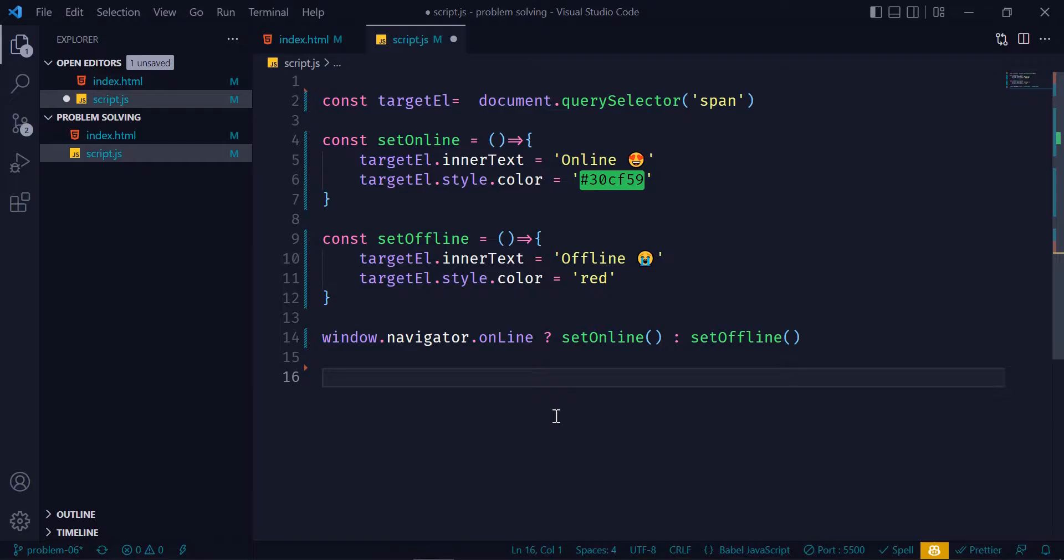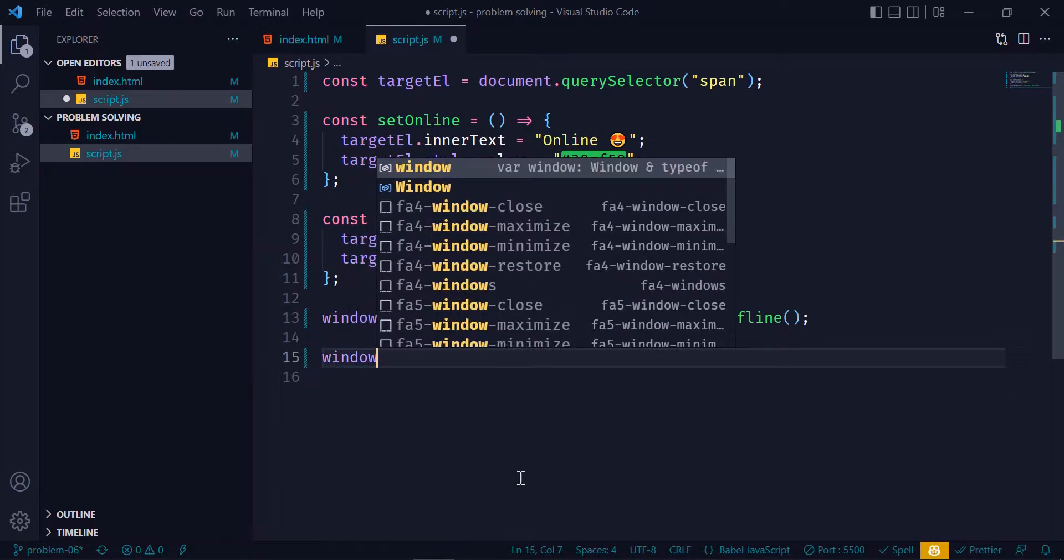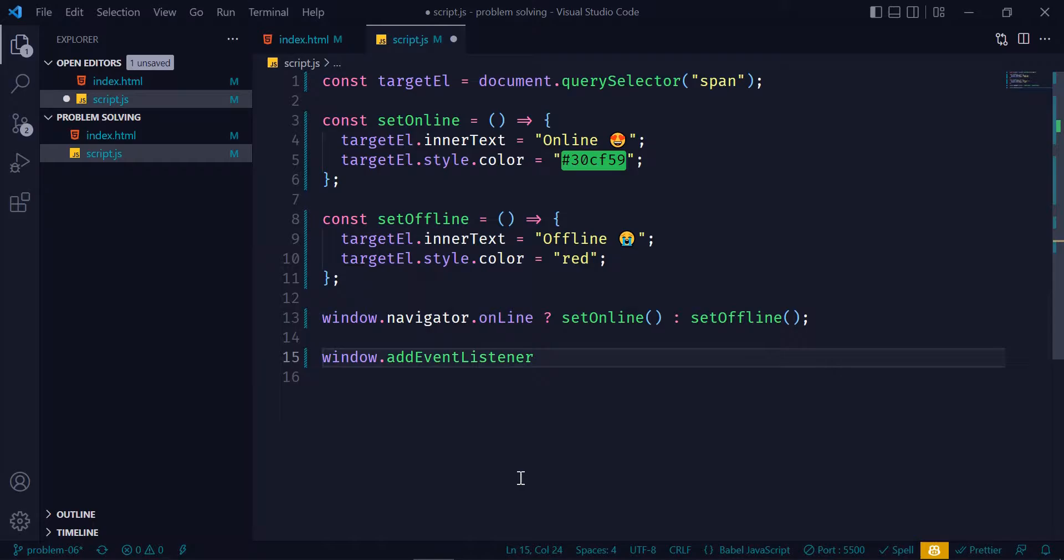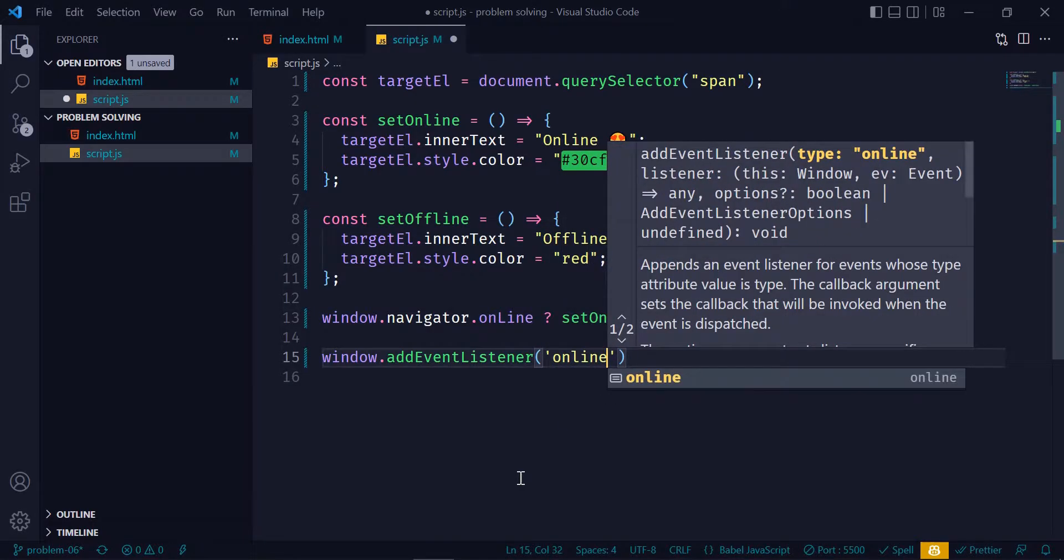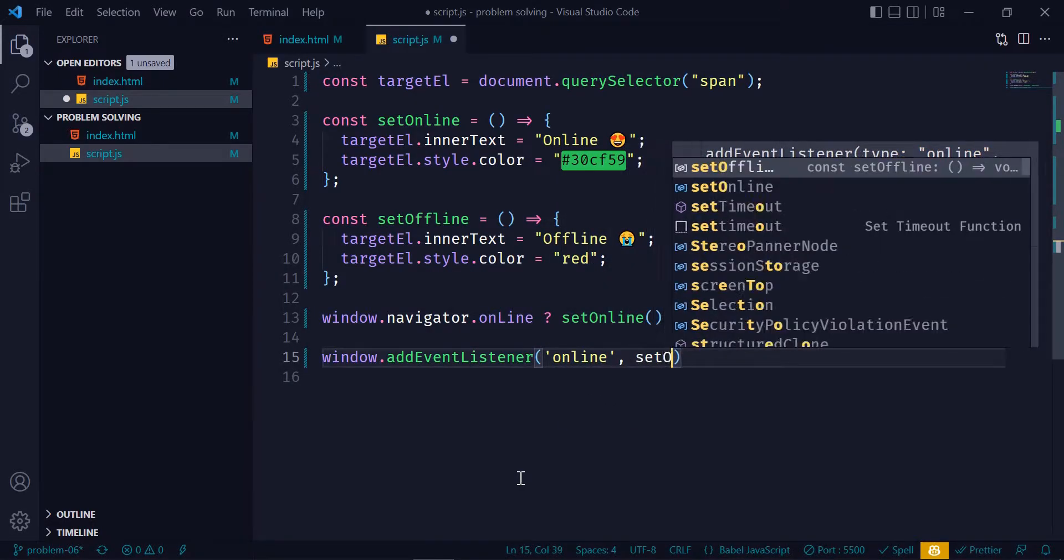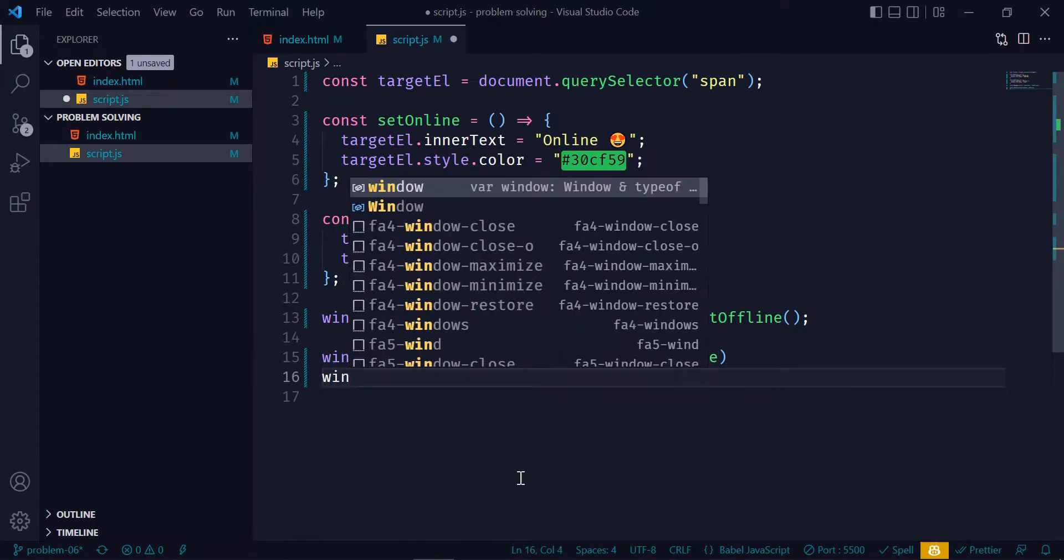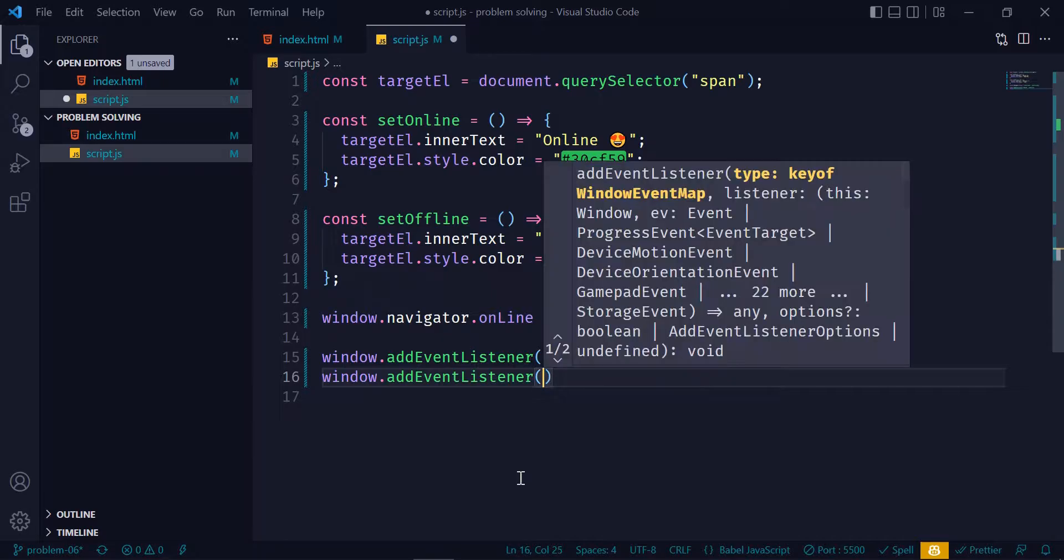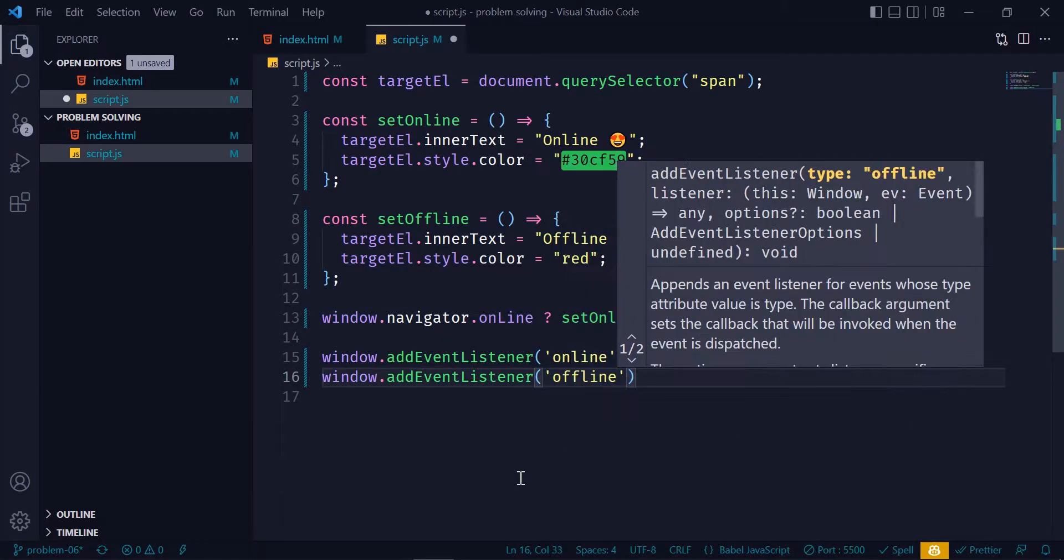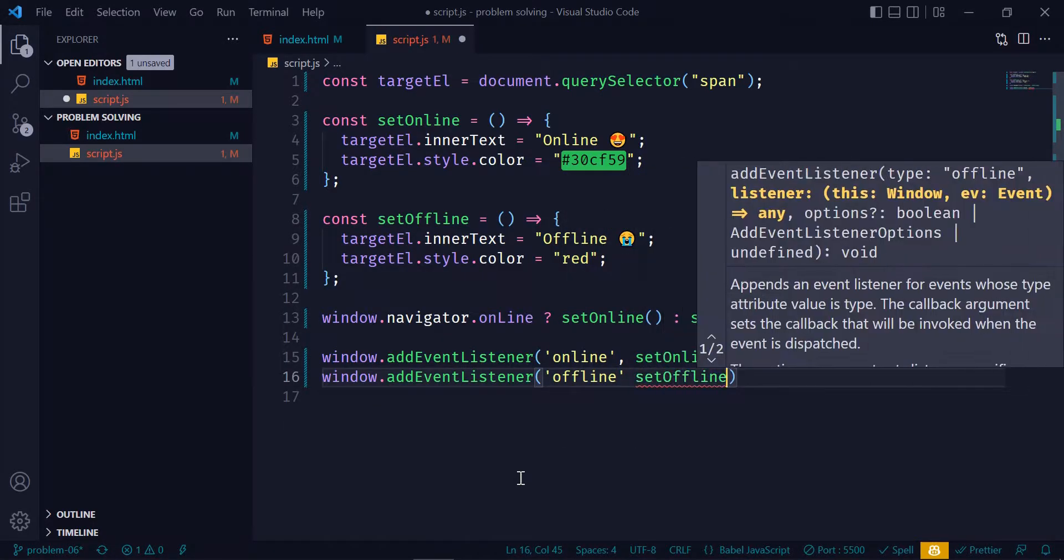So I will write window.addEventListener('online'), and if it's online then call the setOnline function. And then window.addEventListener('offline'), and call the setOffline function.